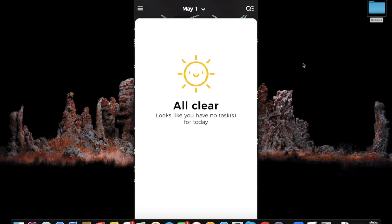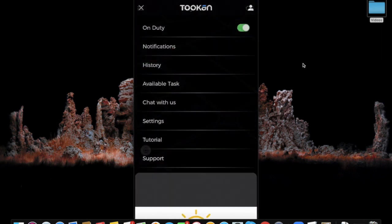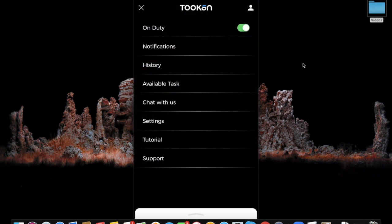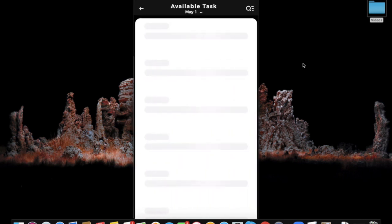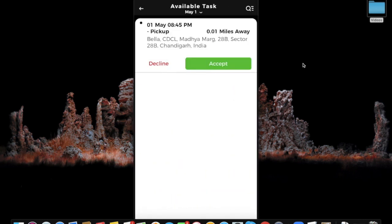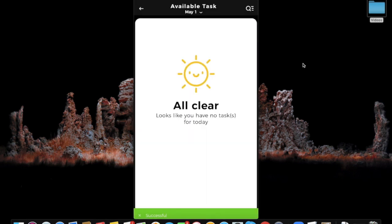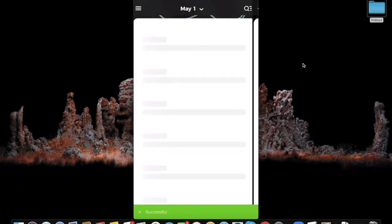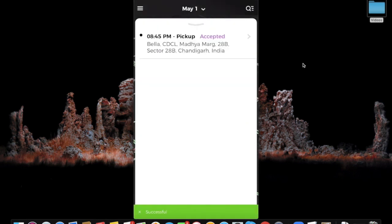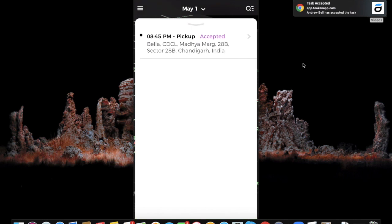Now coming towards the app, if the freelancer clicks on the side menu then selects Available Tasks, he would be able to see the tasks available and he has the option of accepting that task or declining that task. If the freelancer clicks Accept, the task would be accepted by him and it will show on the dashboard like this.